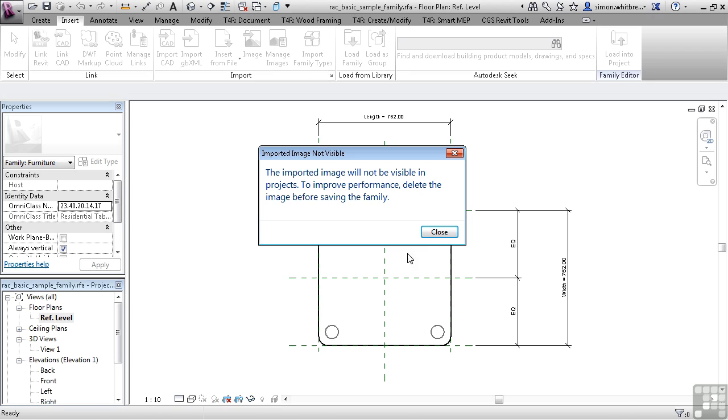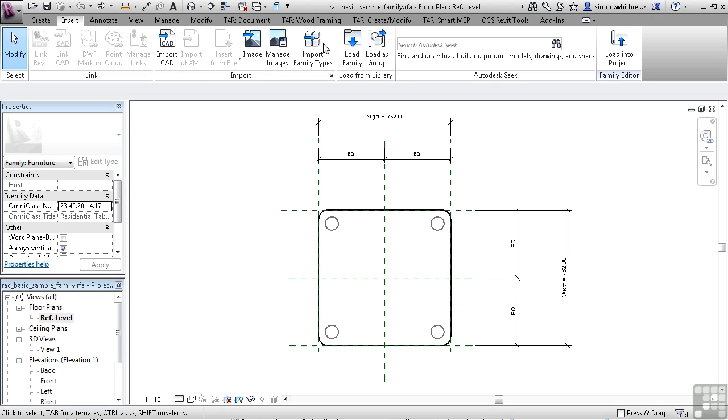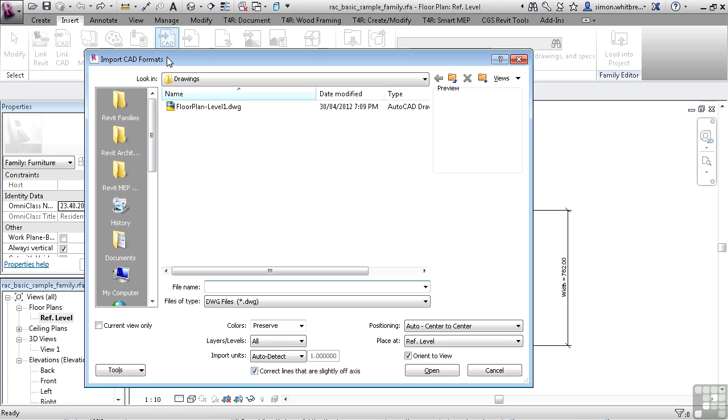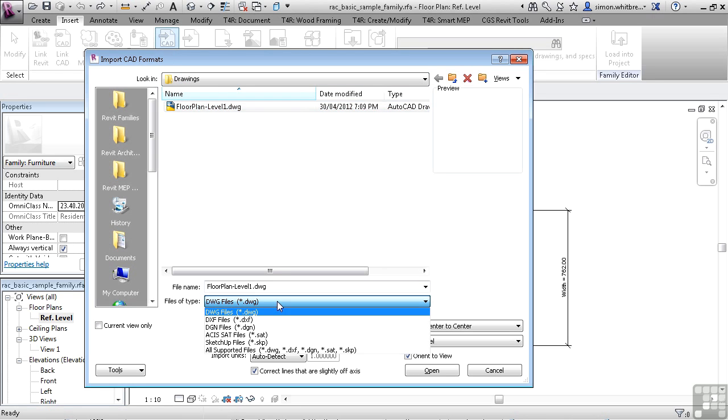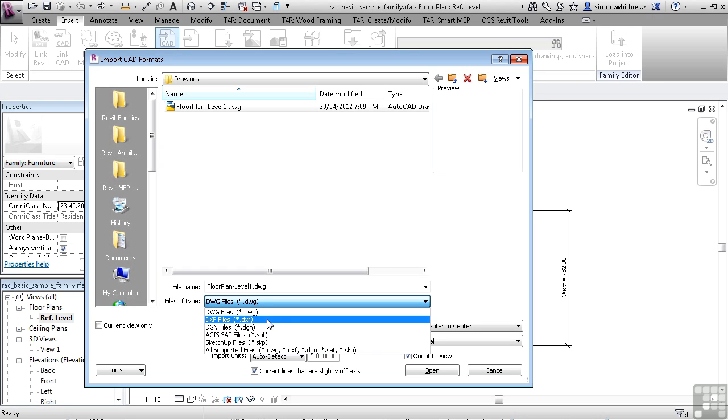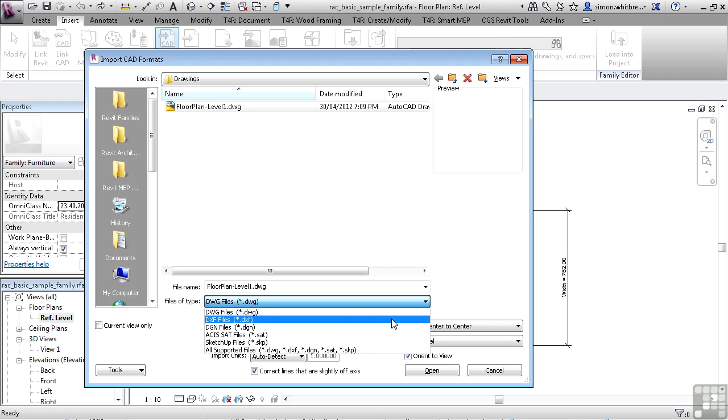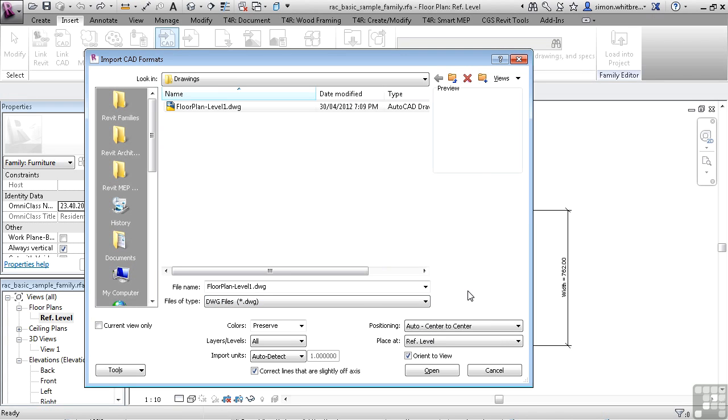So from the Import panel, I can click on Import CAD, browse to a folder, select a DWG file or a DXF, a MicroStation DGN, an ASIS SAT file or a SketchUp file, and import that into my Revit family.